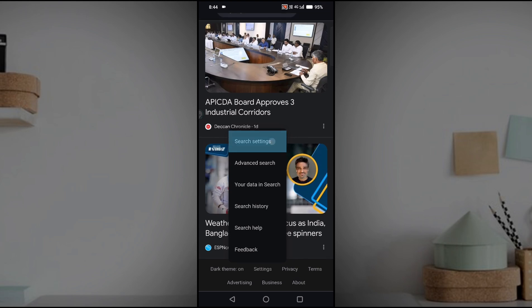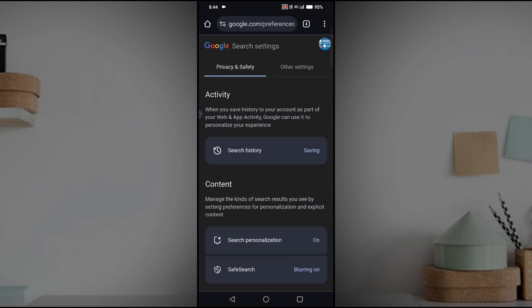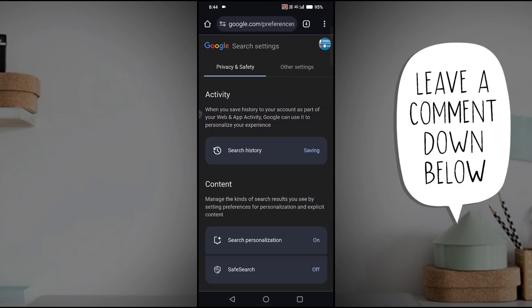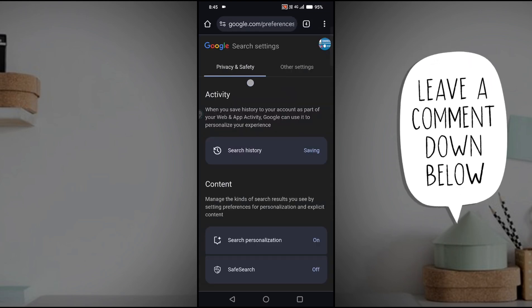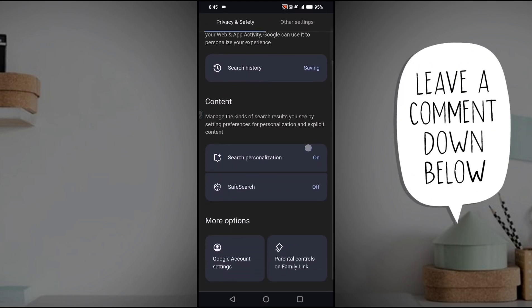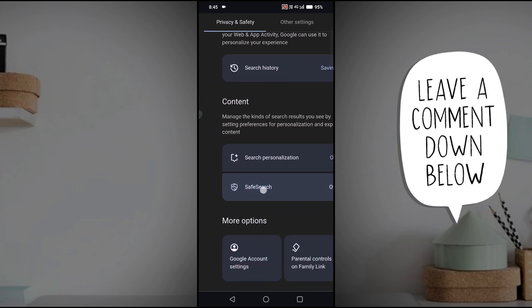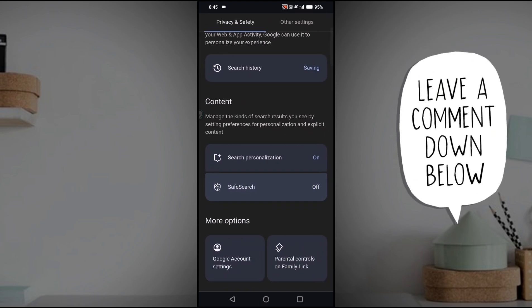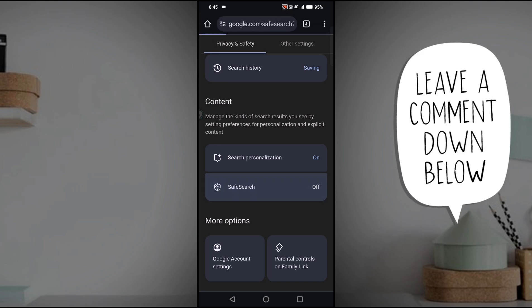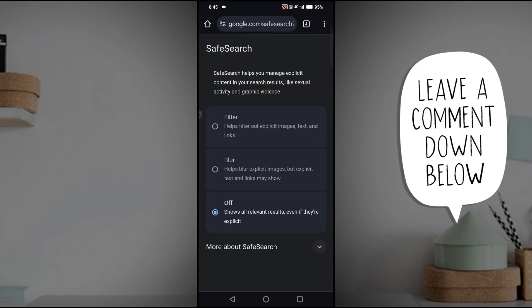Click on the search settings. This will open the search settings page. Under privacy and safety, if you scroll to the bottom, you'll see an option called SafeSearch. You need to click on that.